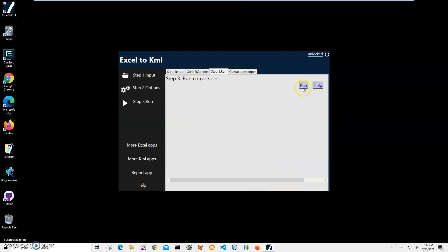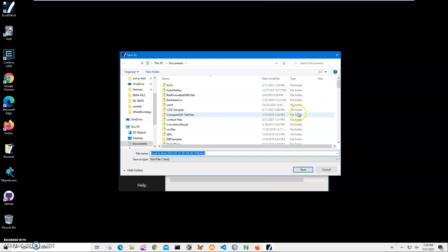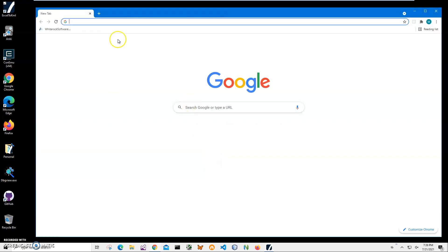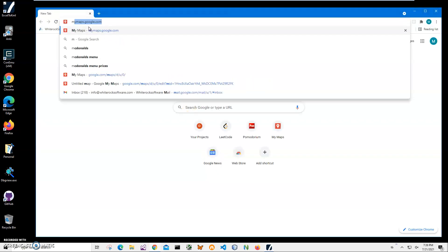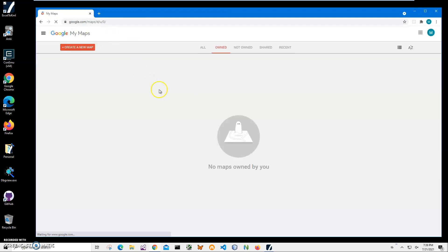And the final step I just click run to start conversion process and it asked me for name and location of the file. This name and location is okay, just click save and you can see file has been saved. Now let's go on my maps Google and explore this file.